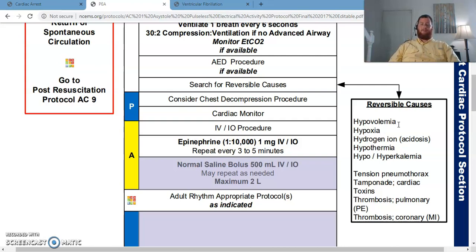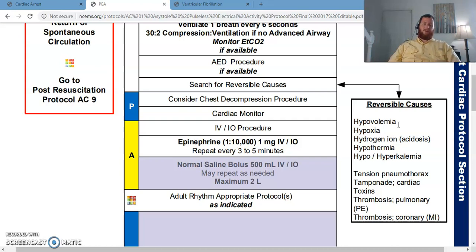For hypovolemia: start an IV, give some fluids. Hypoxia — I should already be fixing that with my CPR because I'm ventilating the patient. Hydrogen ion — acidosis. We used to treat acidosis much earlier in cardiac arrest than we do now. Generally speaking, we don't treat acidosis as a first-line intervention in cardiac arrest. The only exception would be if I had reason to suspect the patient was extraordinarily acidotic before they coded and that may be why they coded.